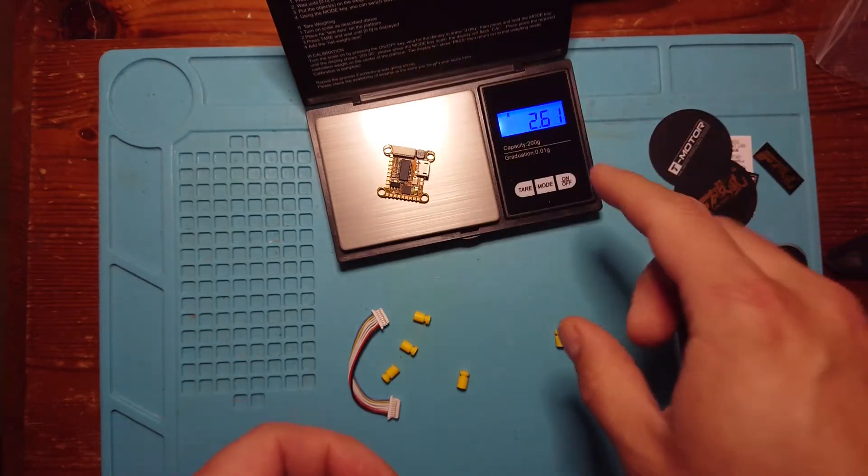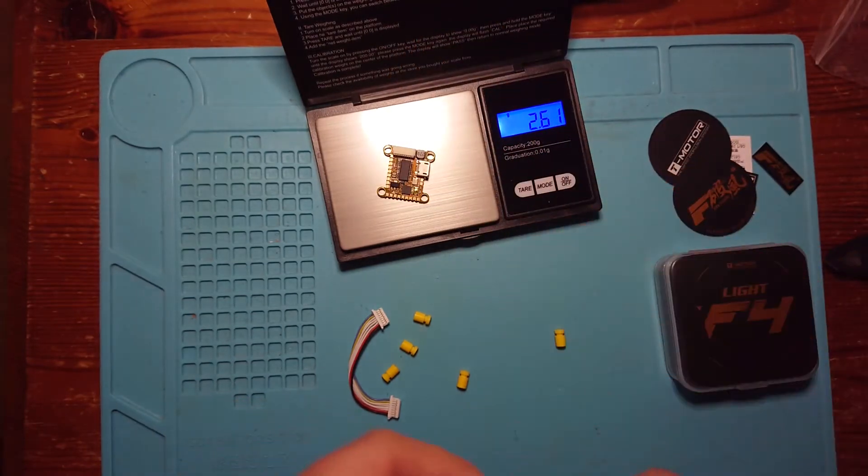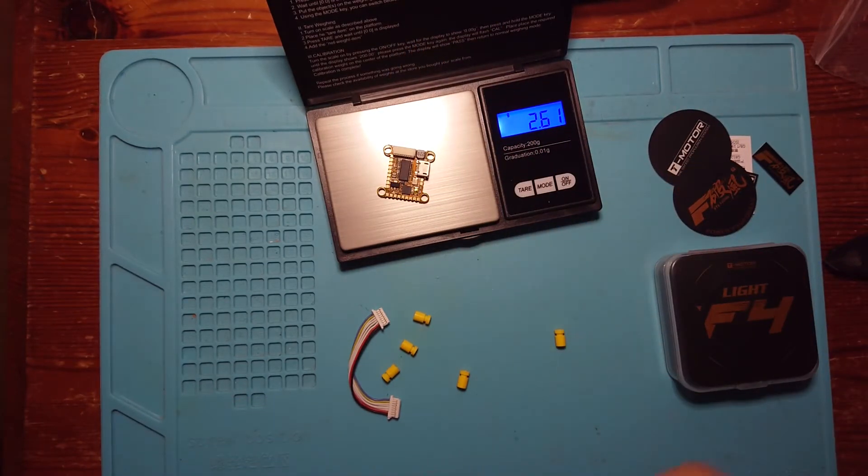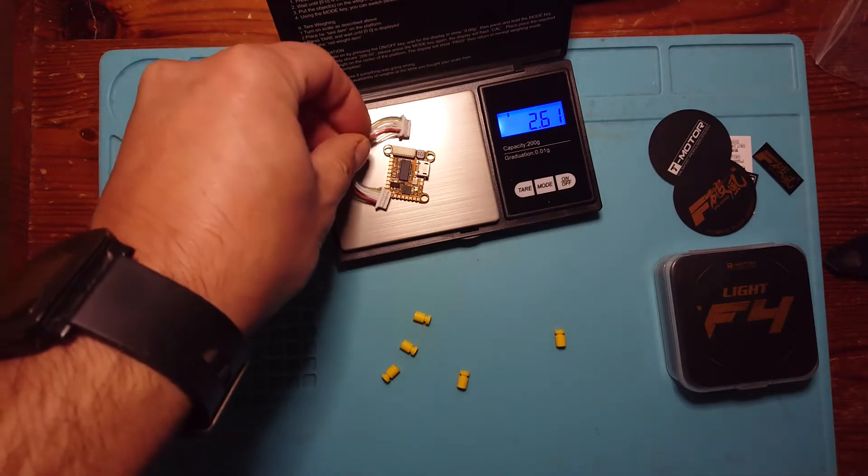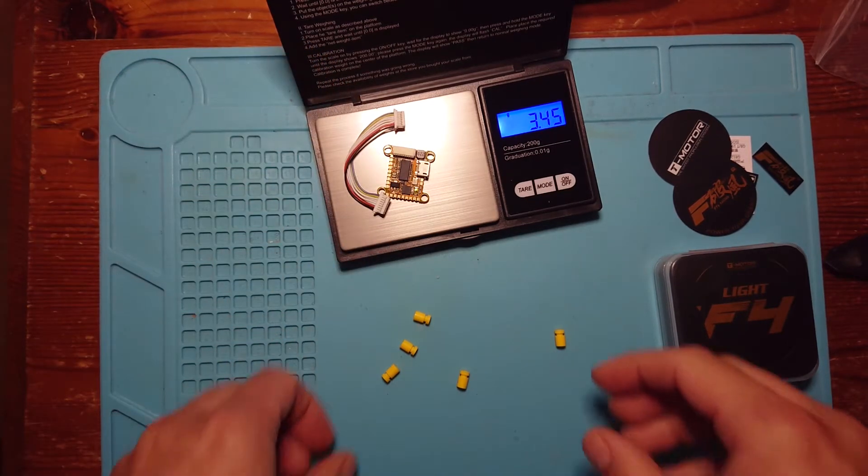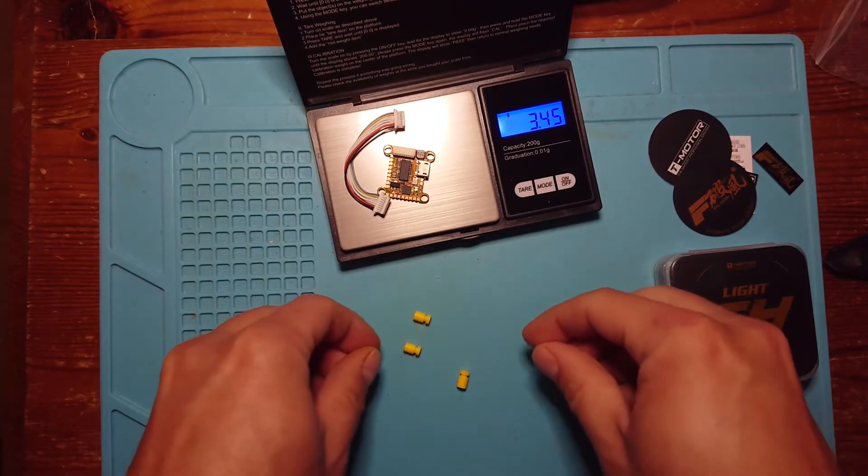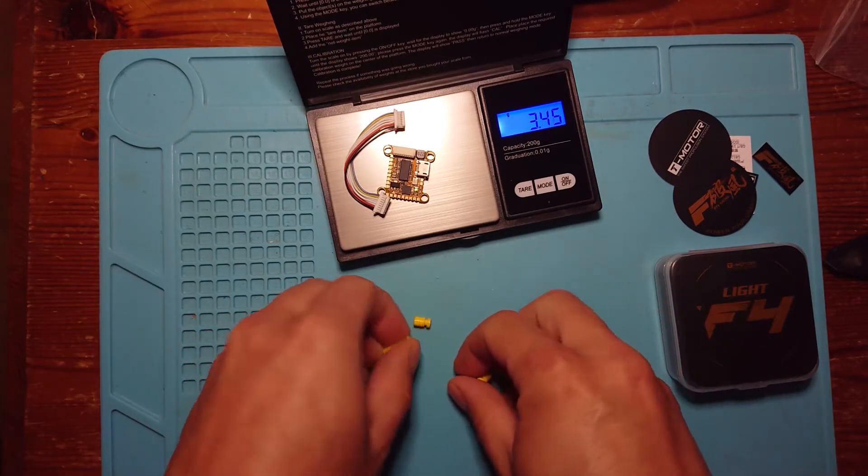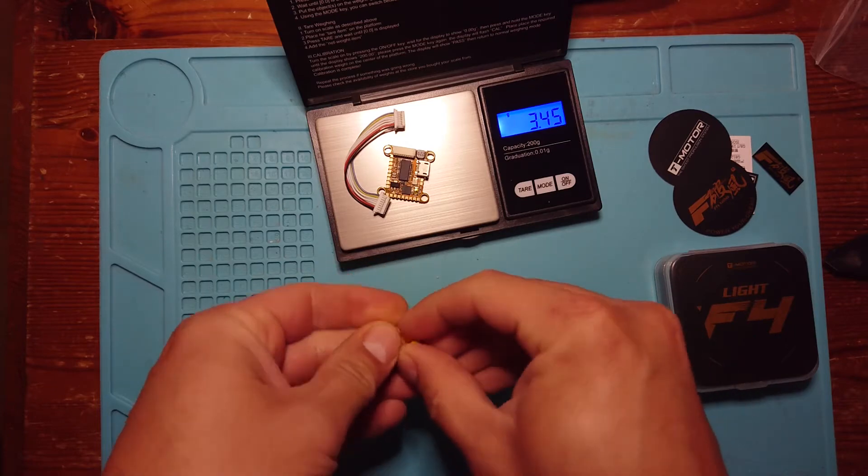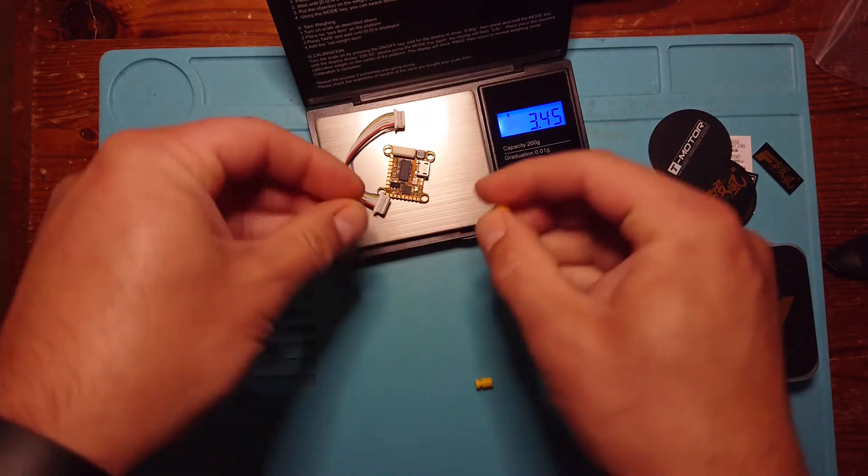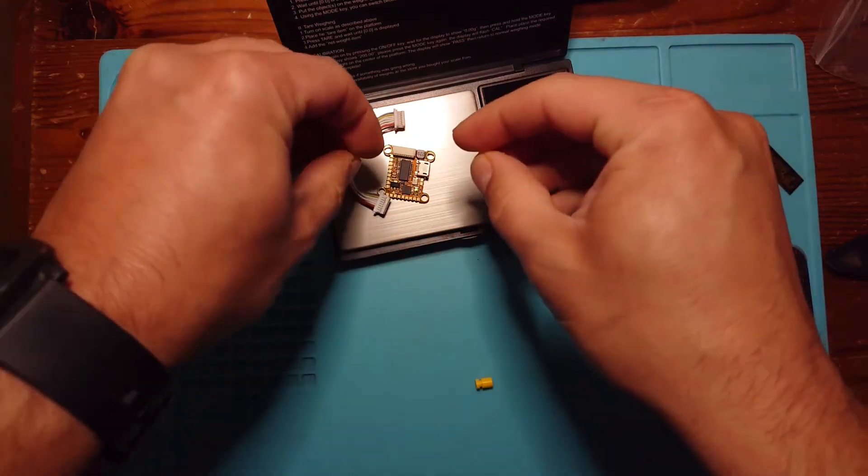So the flight controller on its own is coming in at 2.61 grams. The wire to connect it up, that's 3.45. And then with the gummies, we get 5 in the pack which is useful in case we lose one.